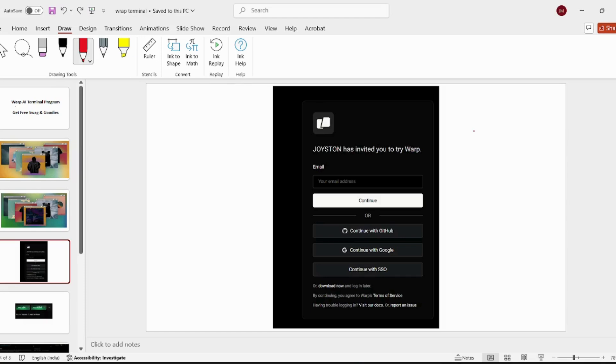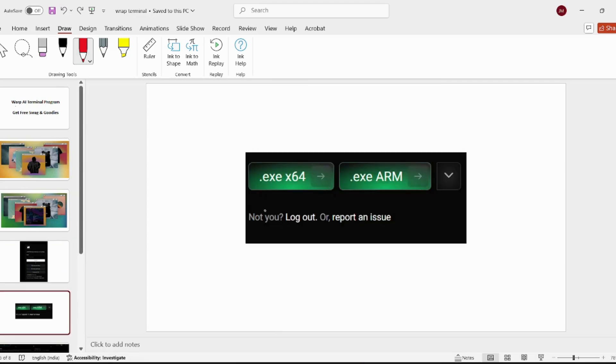I will provide the link in the description. After clicking on it, you will be redirected to a page where you need to sign in. After signing in, you need to click on the .exe x64 and your Rappi terminal will be downloaded.